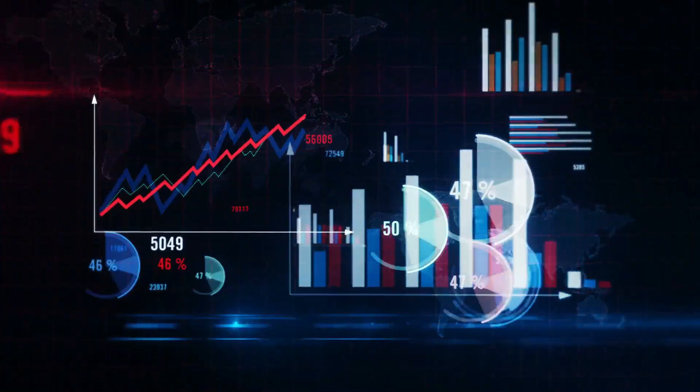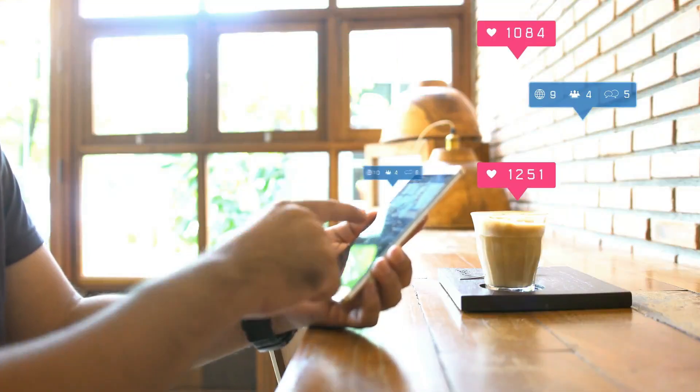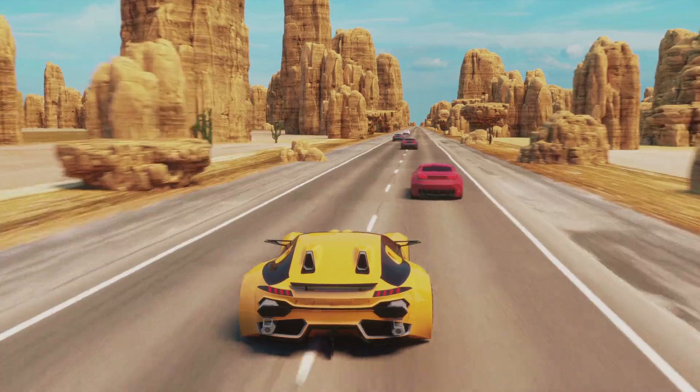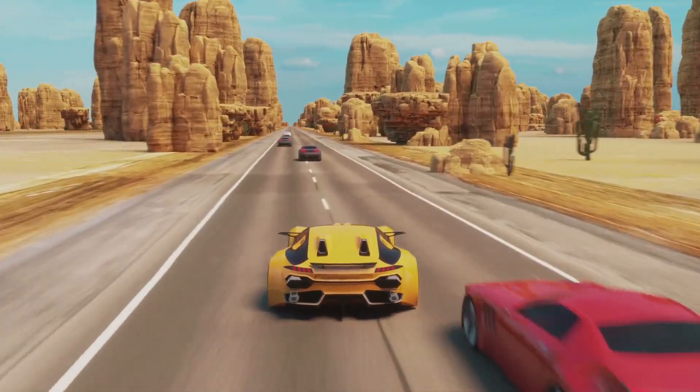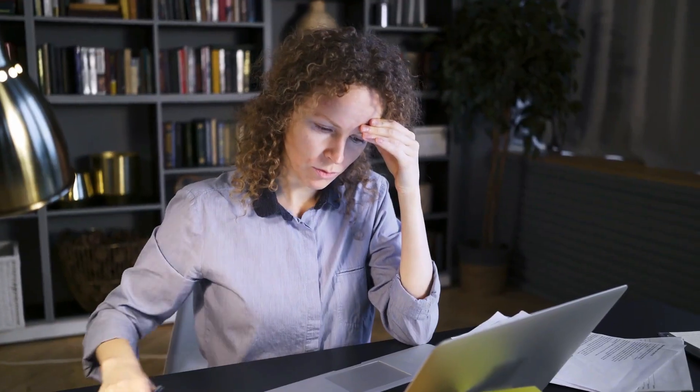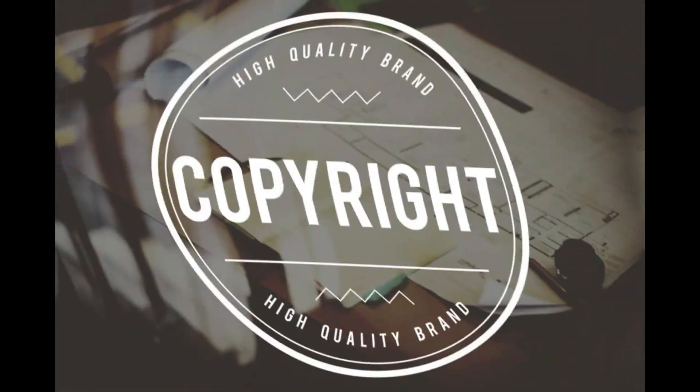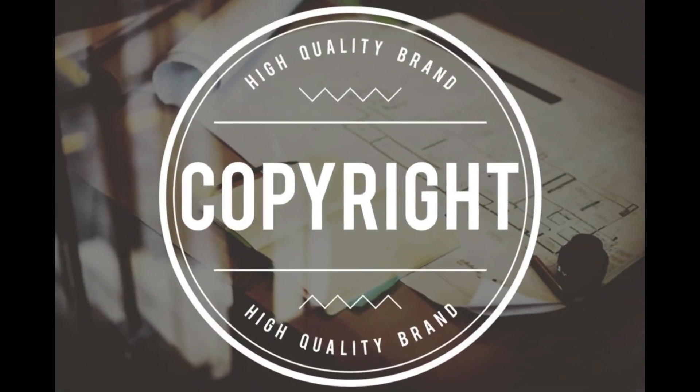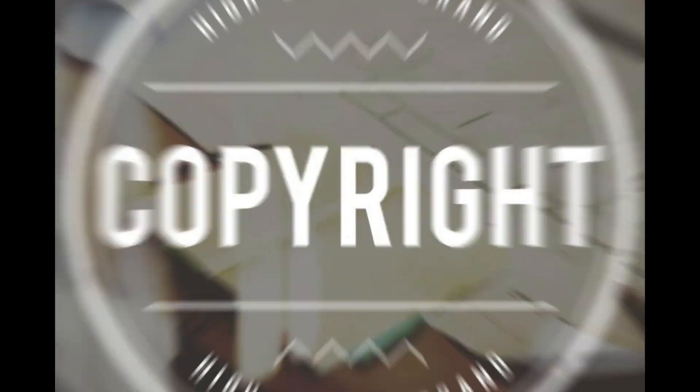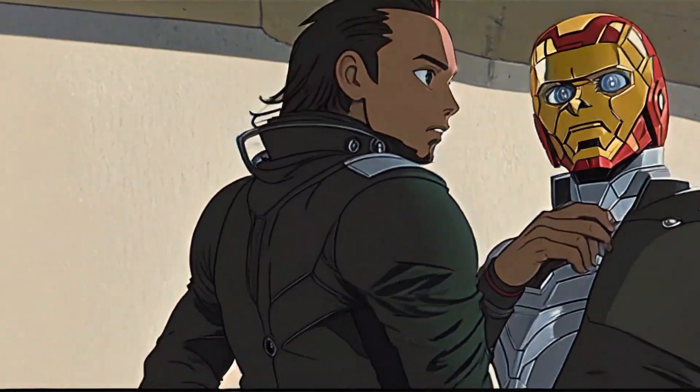Whether you're looking to make money or boost your social media engagement, incorporating movies or other popular clips can be a fantastic strategy. However, there's a catch, copyright issues could pose a problem. The solution? Change the style of your video.